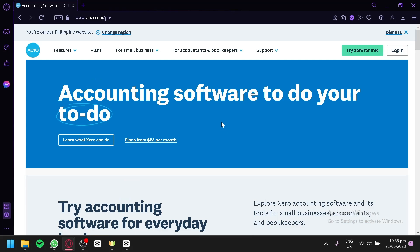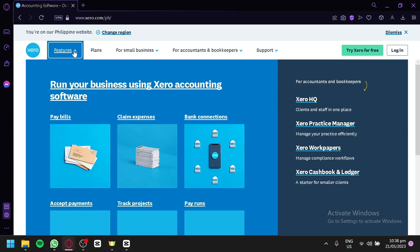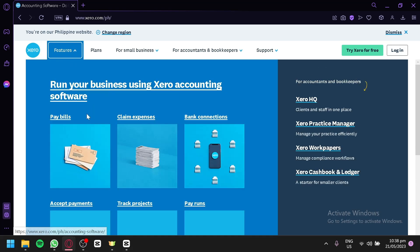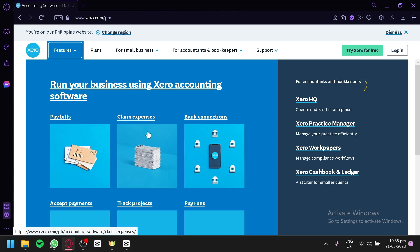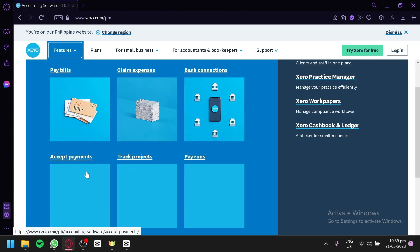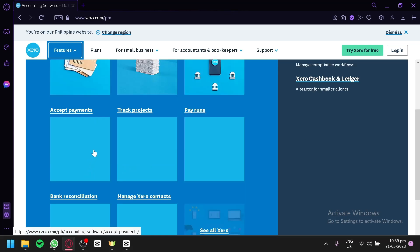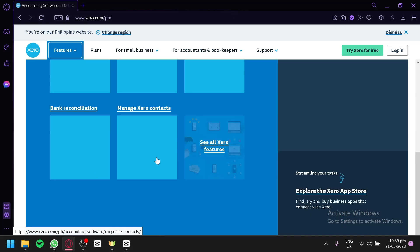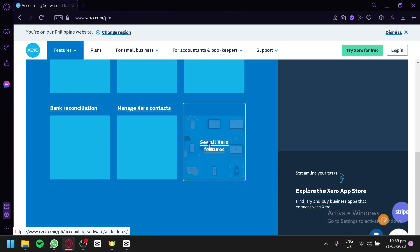Now, before we create our account, we're first going to check out the different features that are available in Xero. The different features are: you will be able to pay your bills, claim expenses, have bank connections, accept payments, track projects, pay runs, have bank reconciliation, and manage Xero contacts over here.